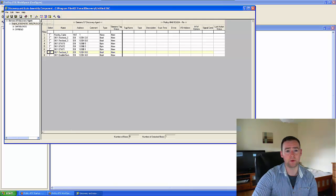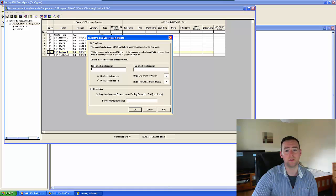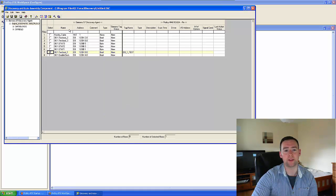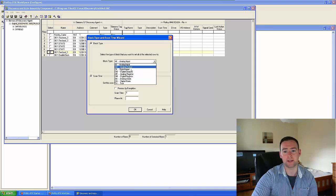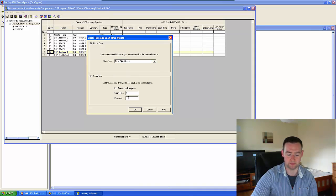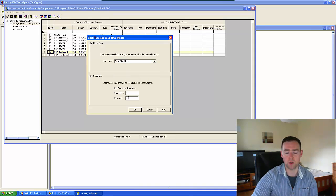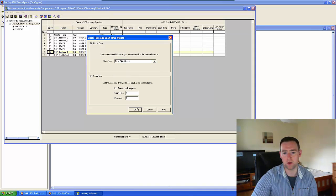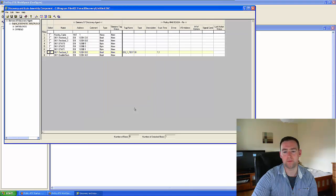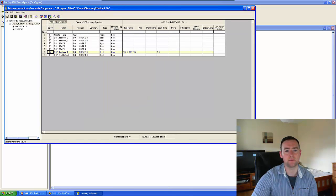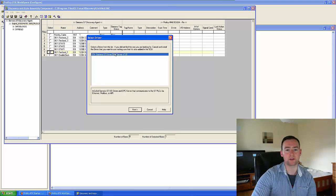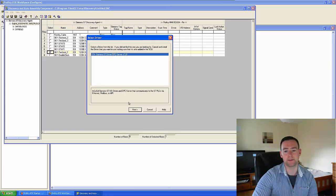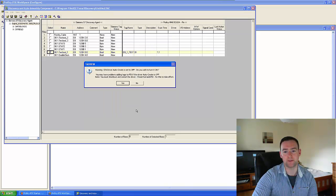So now what I'm going to do is I'm going to just transfer the name across, and I'm going to say that it is a digital input. Now what I'm going to do is I'm going to take a look at the actual S7A driver itself.